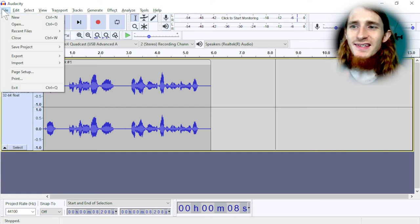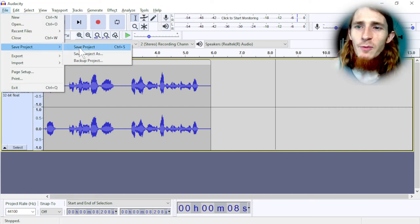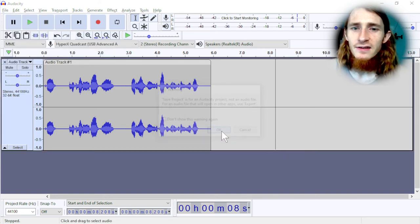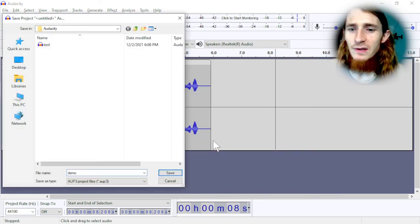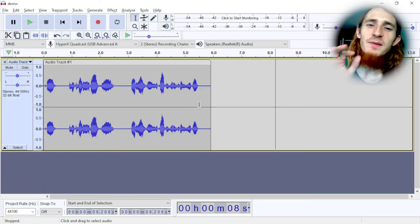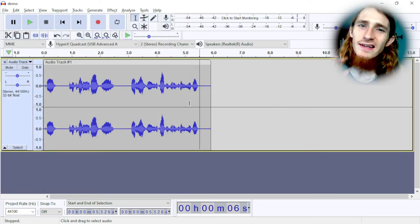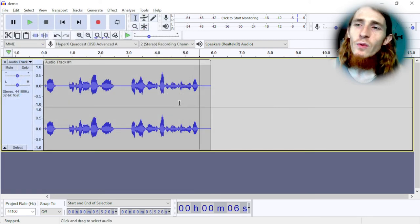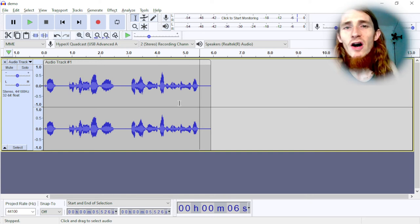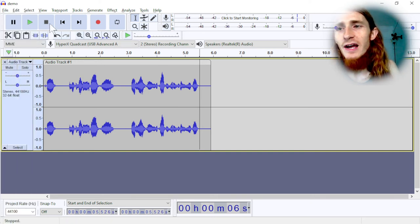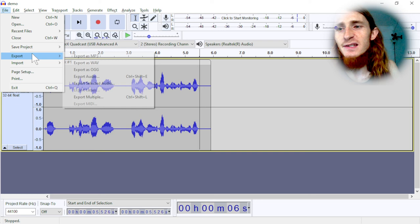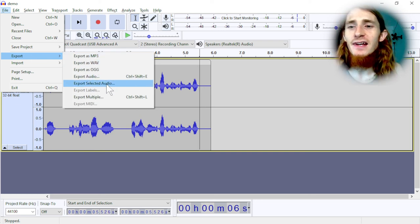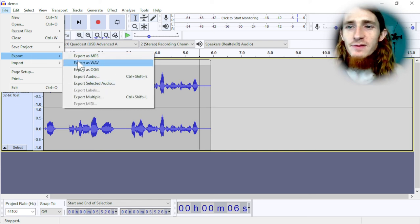There's a distinction. Keep in mind, you can save a project, like if I were to save this as a demo, for example, this is like an Audacity project file. This is not an MP3, so you won't be able to open this in other programs. That's why what you need to do is export as the file type that you want. And these are customizable. You can add more if you want to.